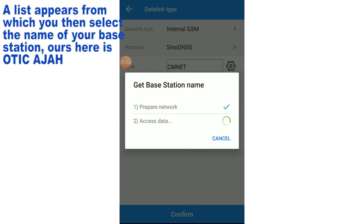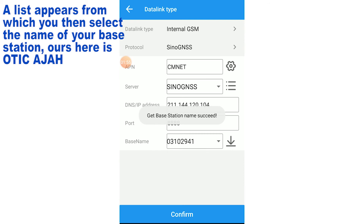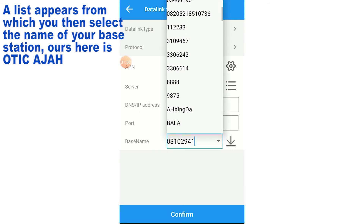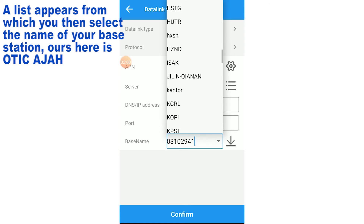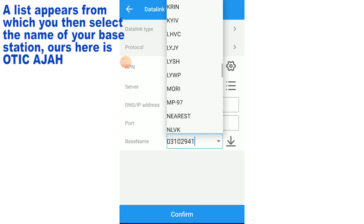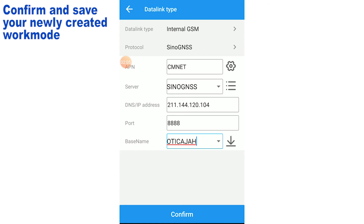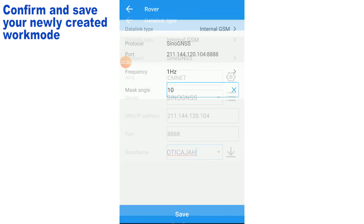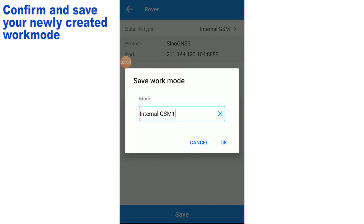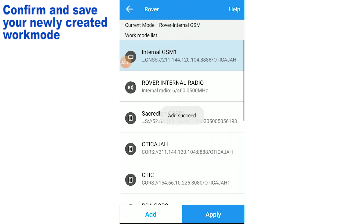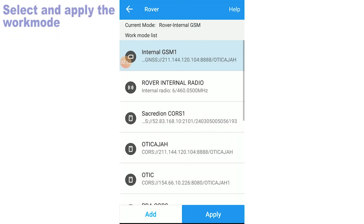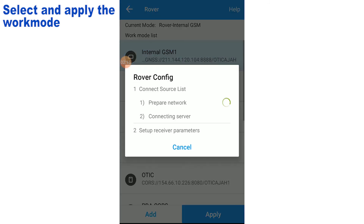As you can see, the base station names have popped up. You will then have to select the particular base of focus — in this case it's particular. After that, click on confirm and save your work mode.